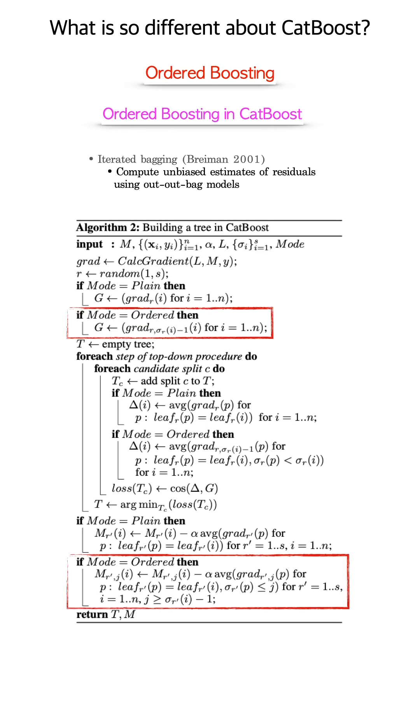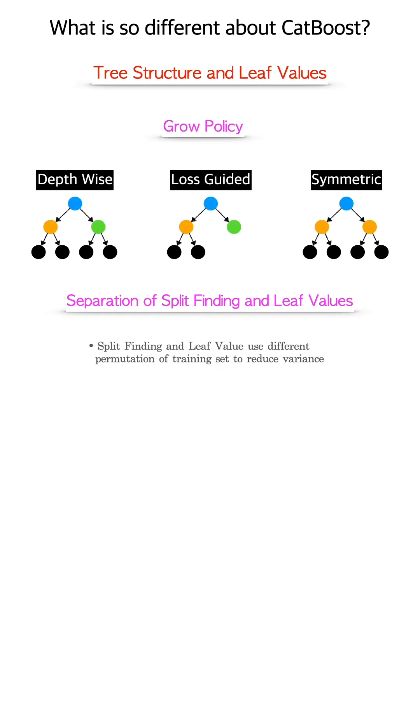The implementation of unbiased estimates of residuals in CatBoost also distinguishes itself from XGBoost or LightGBM. Last but not least, symmetric tree structure where the same feature and split value is applied to all the leaves on the same level is the default growth policy. This is implemented in CatBoost to prevent overfitting.